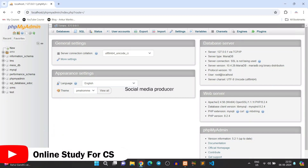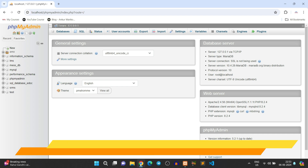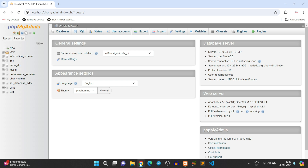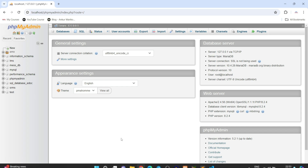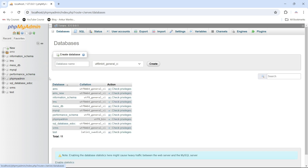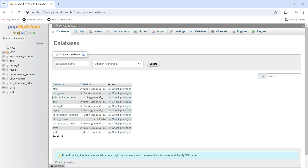Welcome back to my YouTube channel. If you are not able to delete or drop a database in your XAMPP server or phpMyAdmin, I will show you how to fix this problem. Here you can see I have opened phpMyAdmin. If I go to the Databases tab, these are the databases but I am not getting any option to delete them.